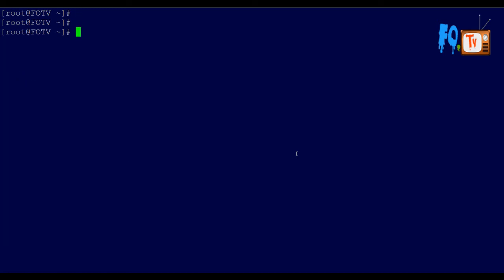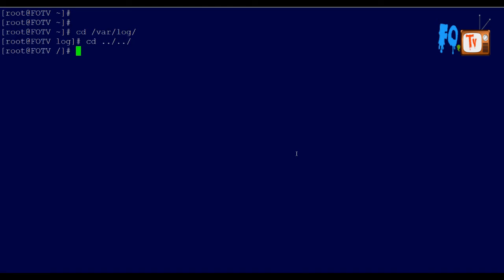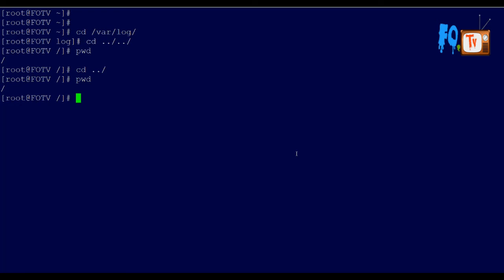For example, if I navigate to /var/log and then type 'cd -', I go back to the root path. Typing 'cd -' again returns me to /var/log. Using '../' from /var/log goes up two directory levels back to slash, and from slash '../' will not go anywhere further since slash is the topmost directory.